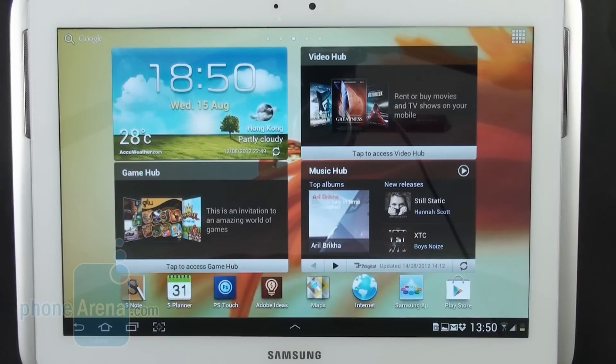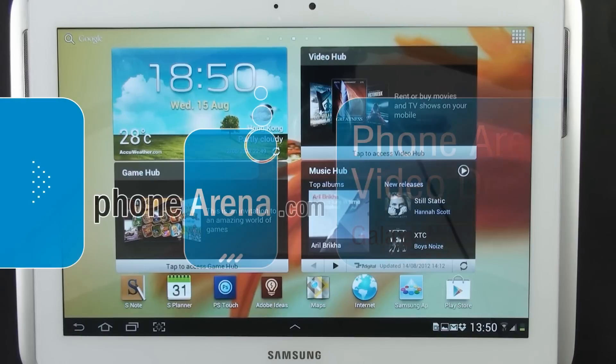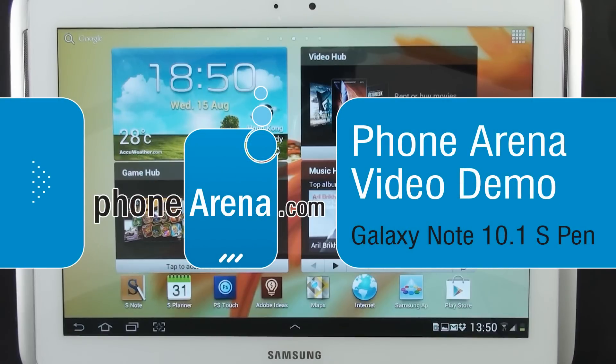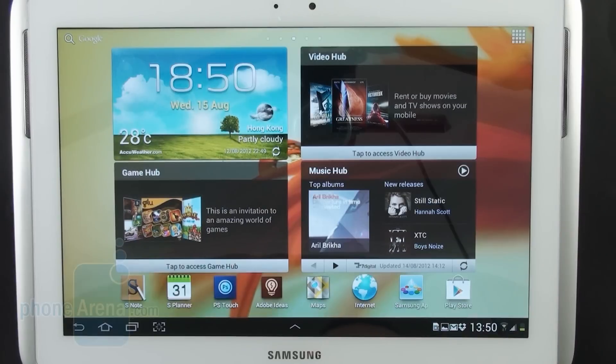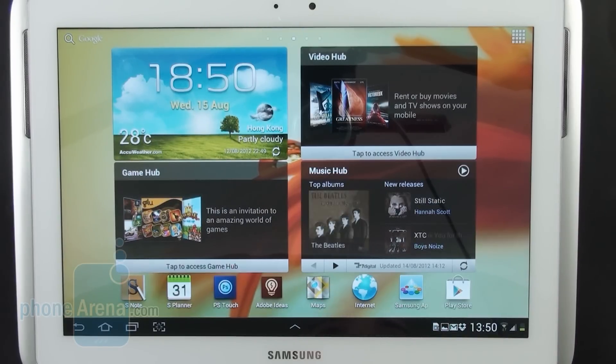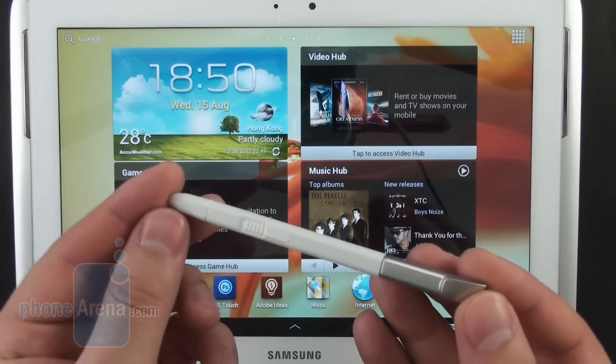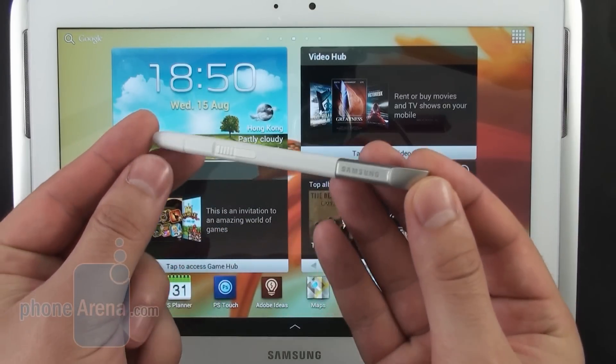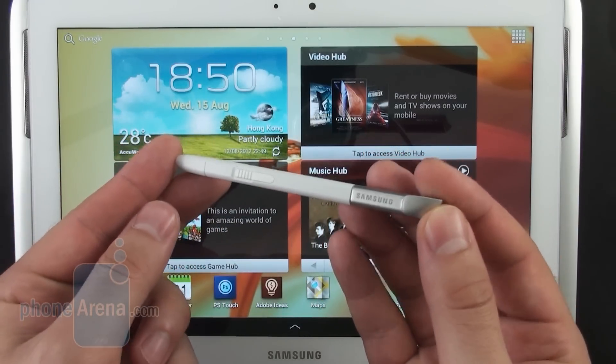Hey guys, this is Nick with Phone Arena and what we have here is the Samsung Galaxy Note 10.1 which we just previewed. However, we thought it would be nice to give you a more thorough demonstration of the software that comes included, the applications that are optimized to work with the Samsung S Pen.